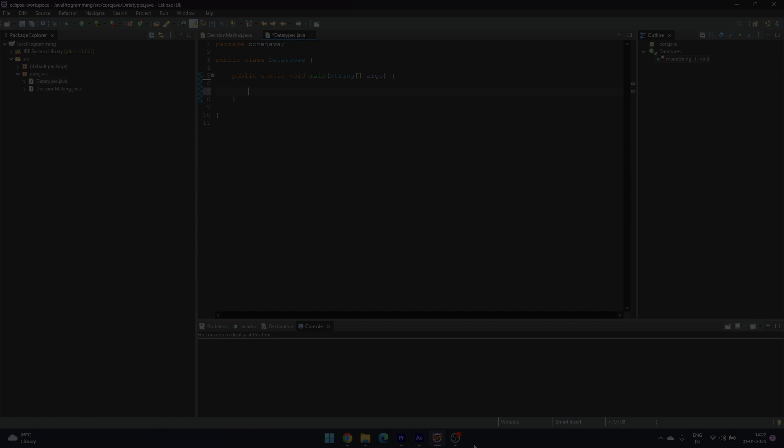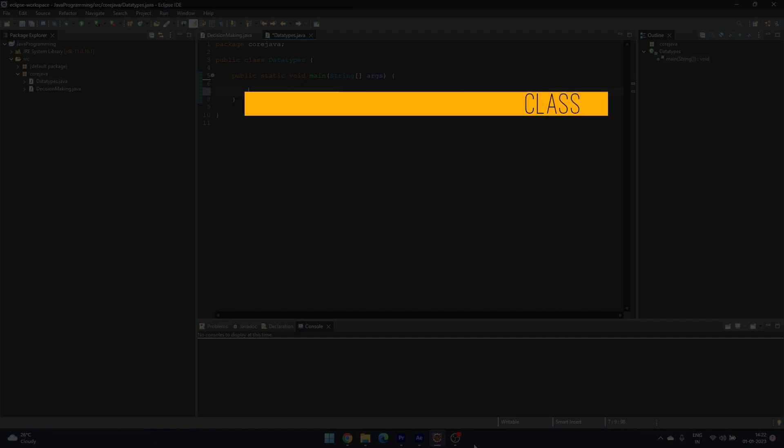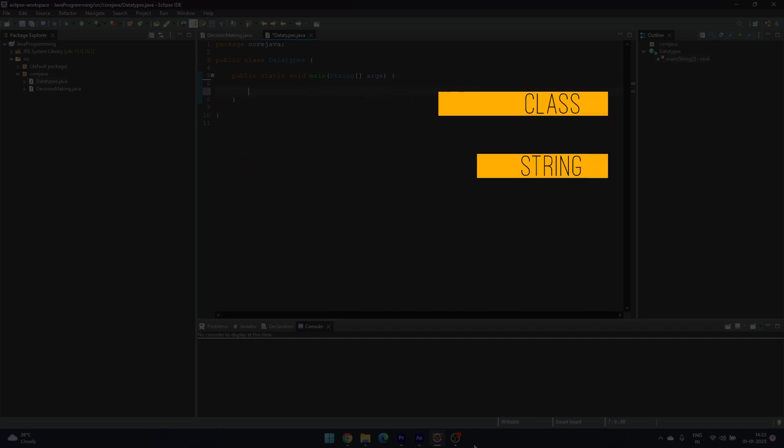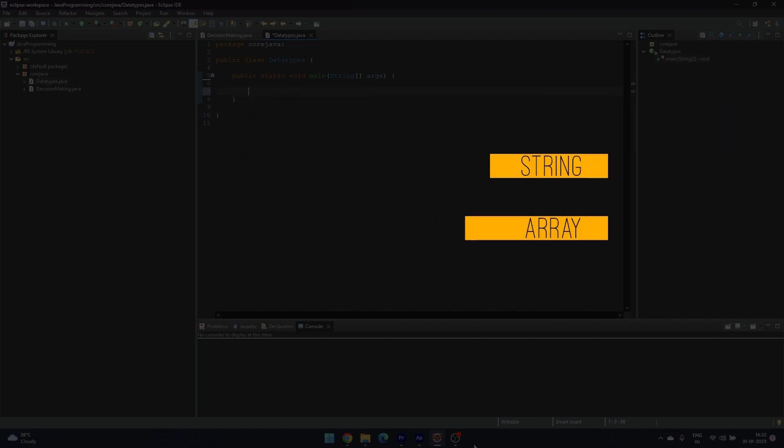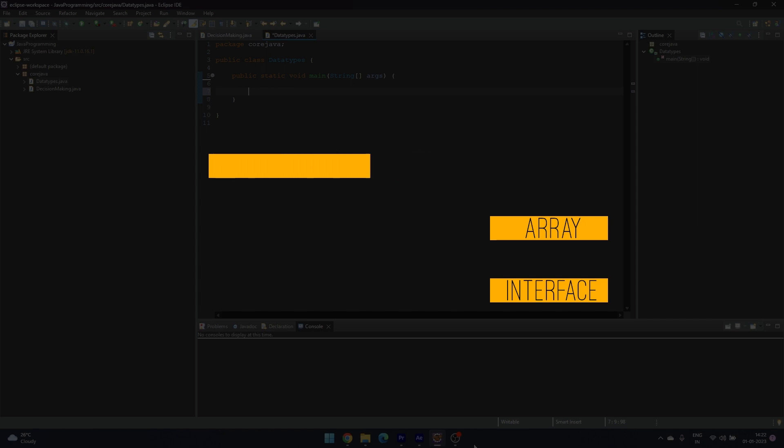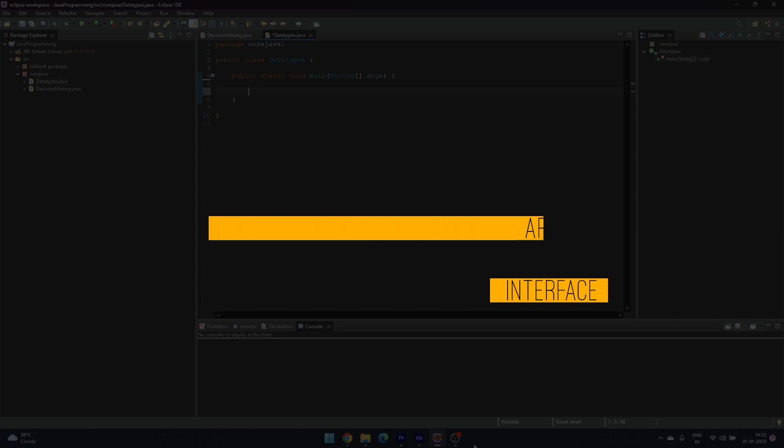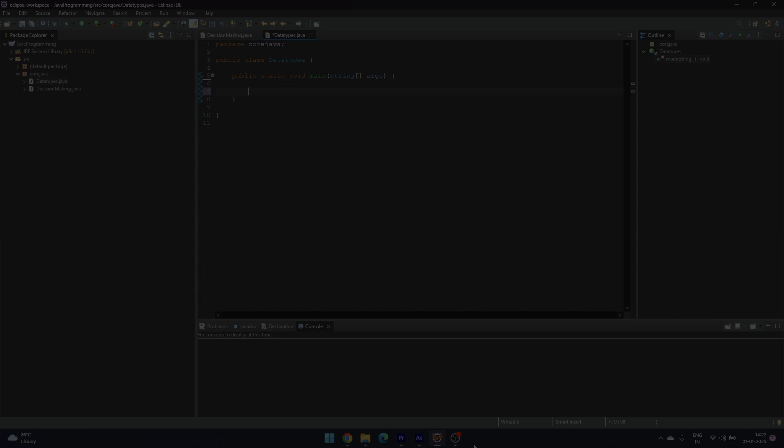The non-primitive data types are classes and objects, string, array, and interface. That's all for data types. Thank you!